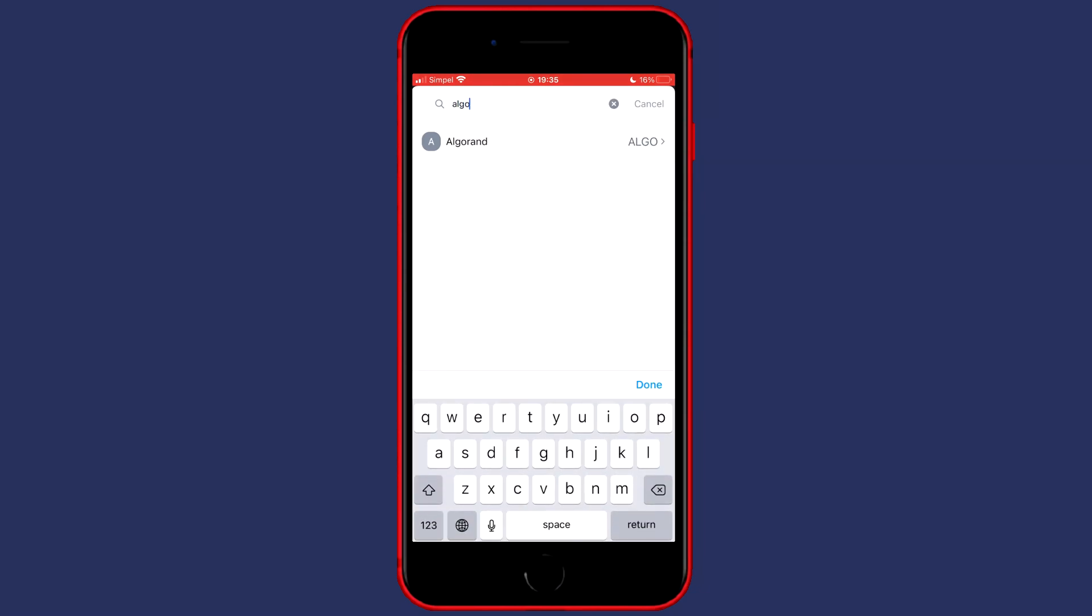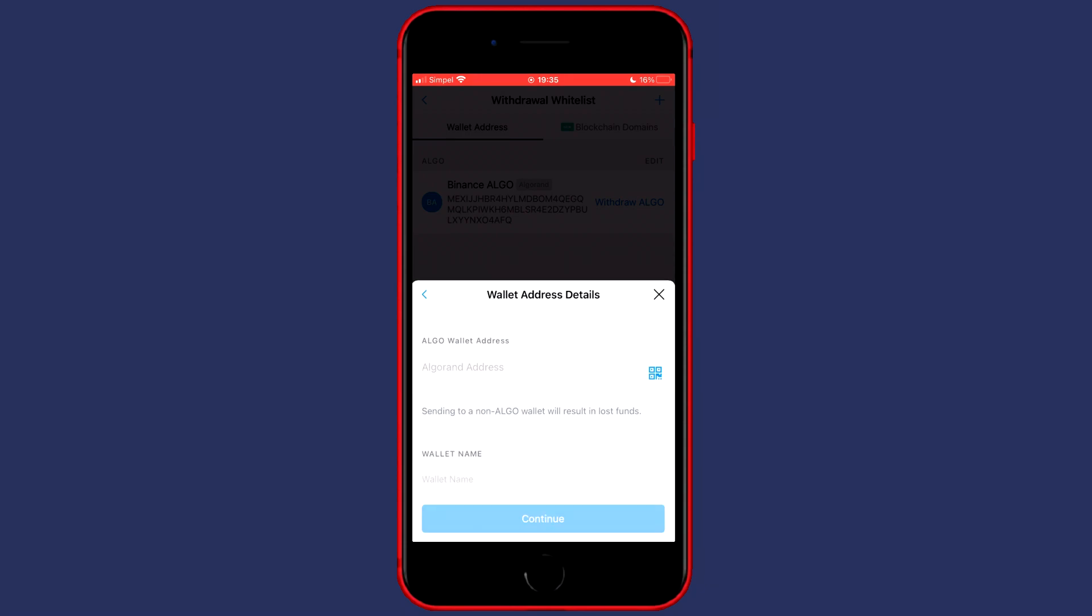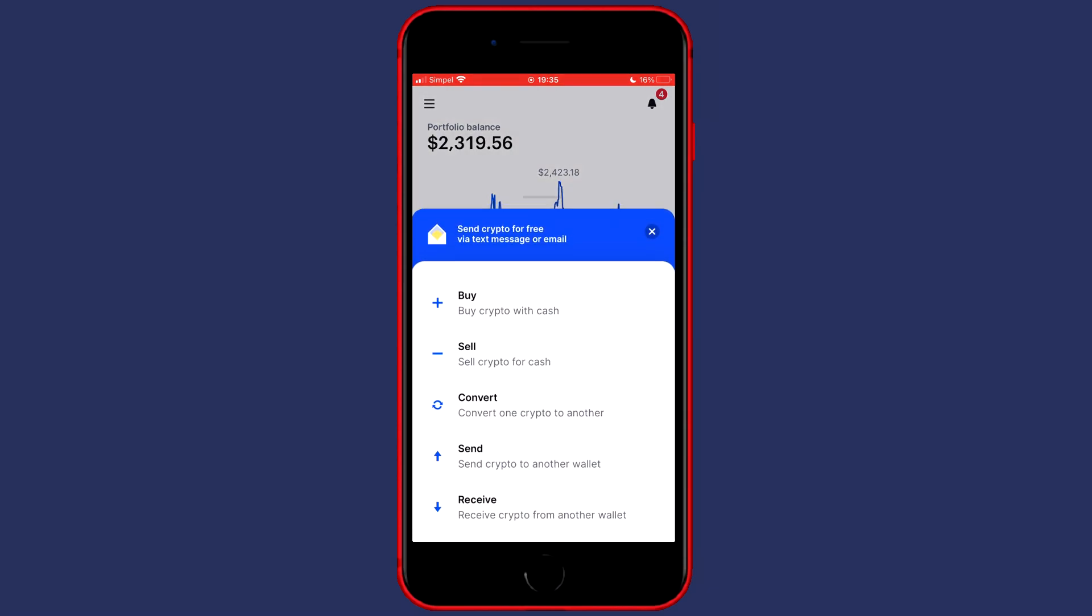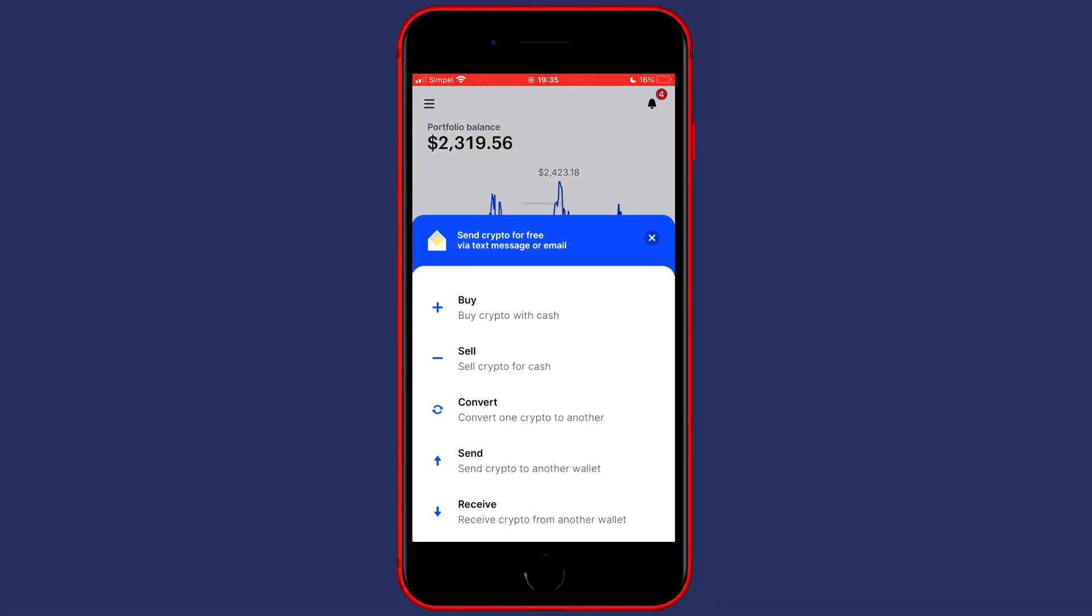Once you've found the coin you can click on it and you'll then see that the first thing you'll have to fill in is the wallet address you want to transfer to. So to find this address you need to go over to Coinbase and then you want to click on the blue icon in the middle of your screen down at the bottom.